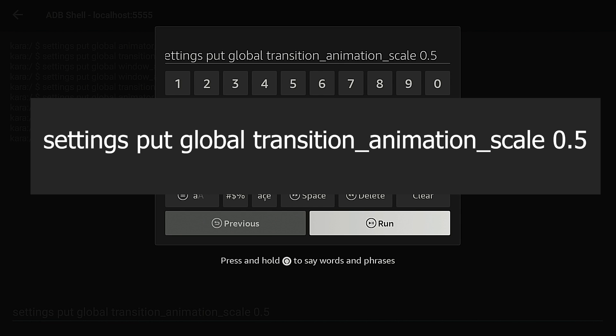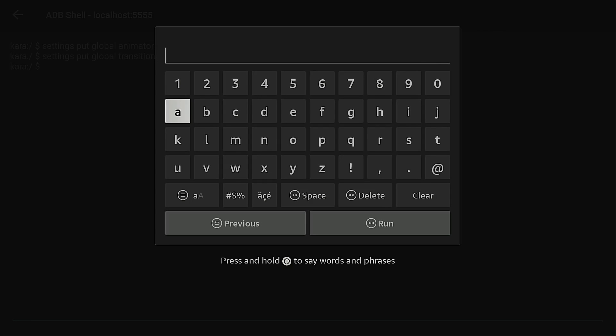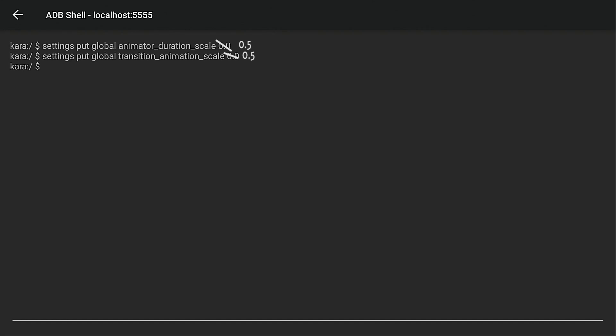OK now I'm going to issue the second command. OK and here is the second command for transition animation scale. OK again I'm double checking that I've typed this in properly. After I've done that I'm going to click the run button. Back button. The command has been sent.